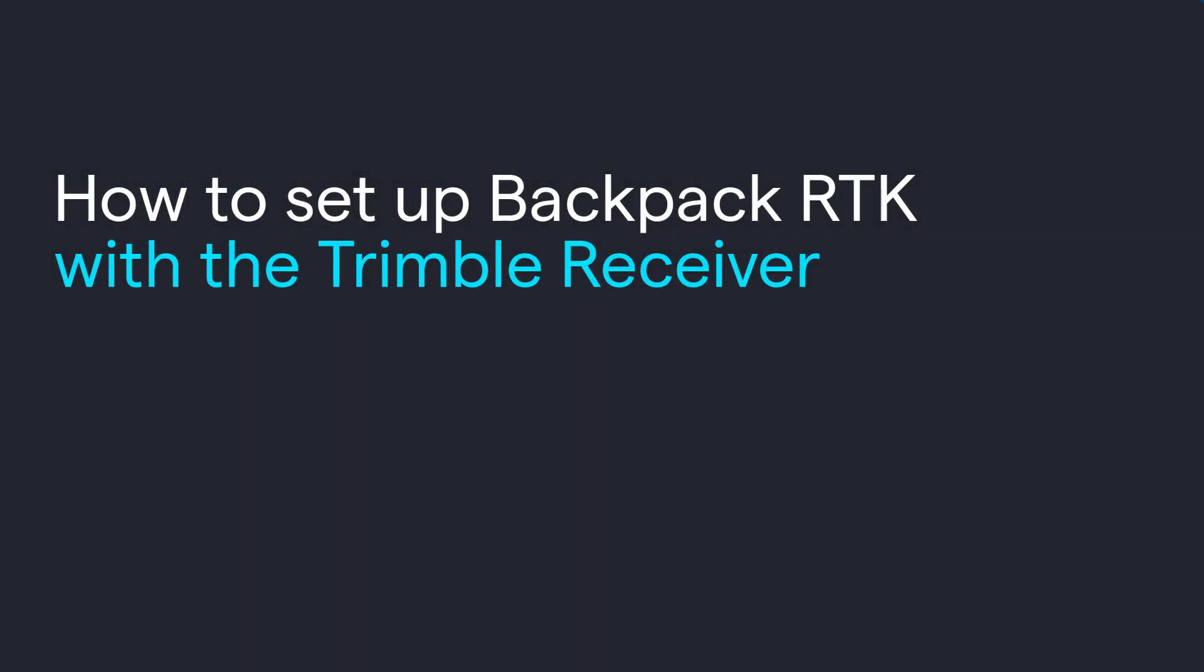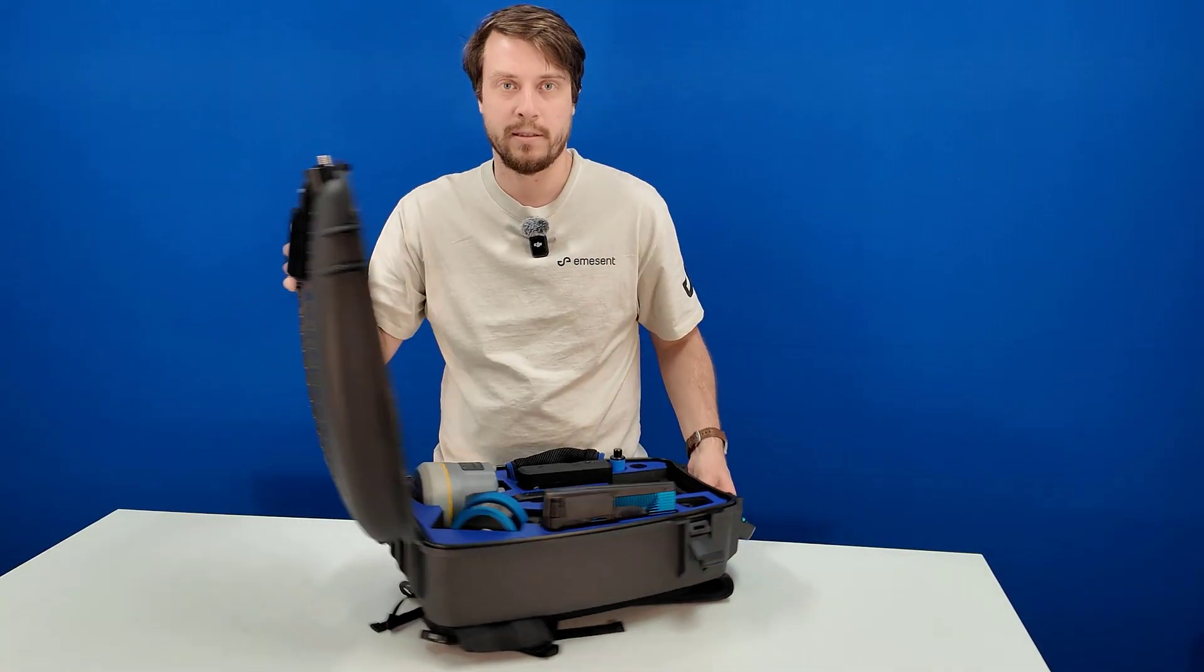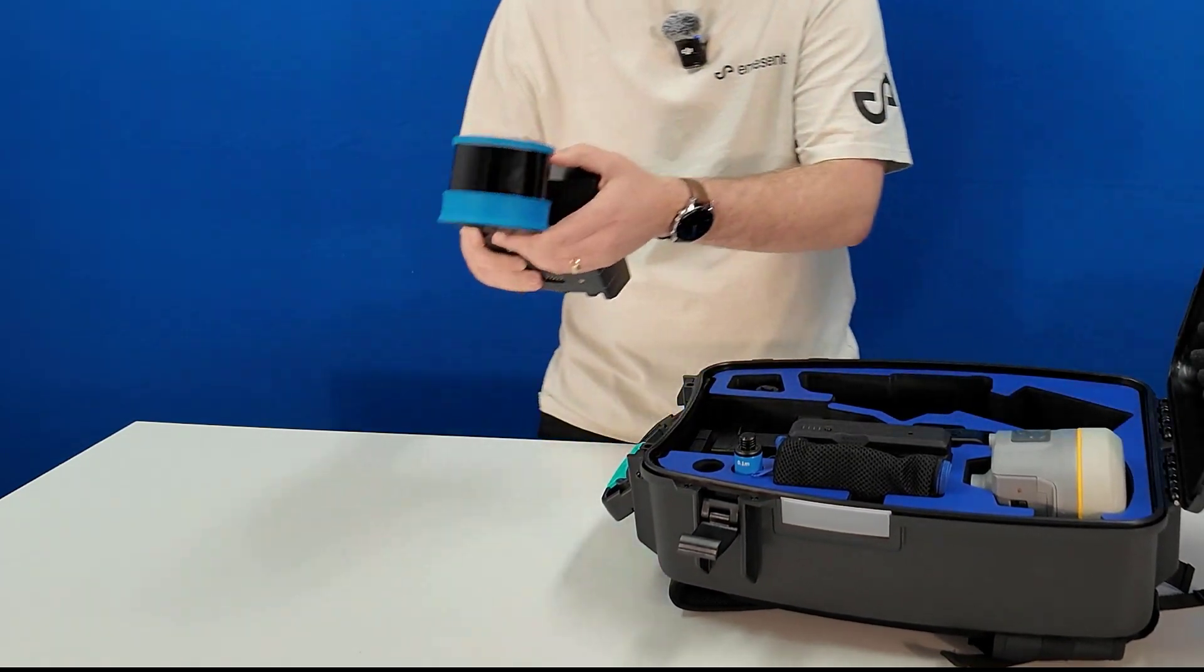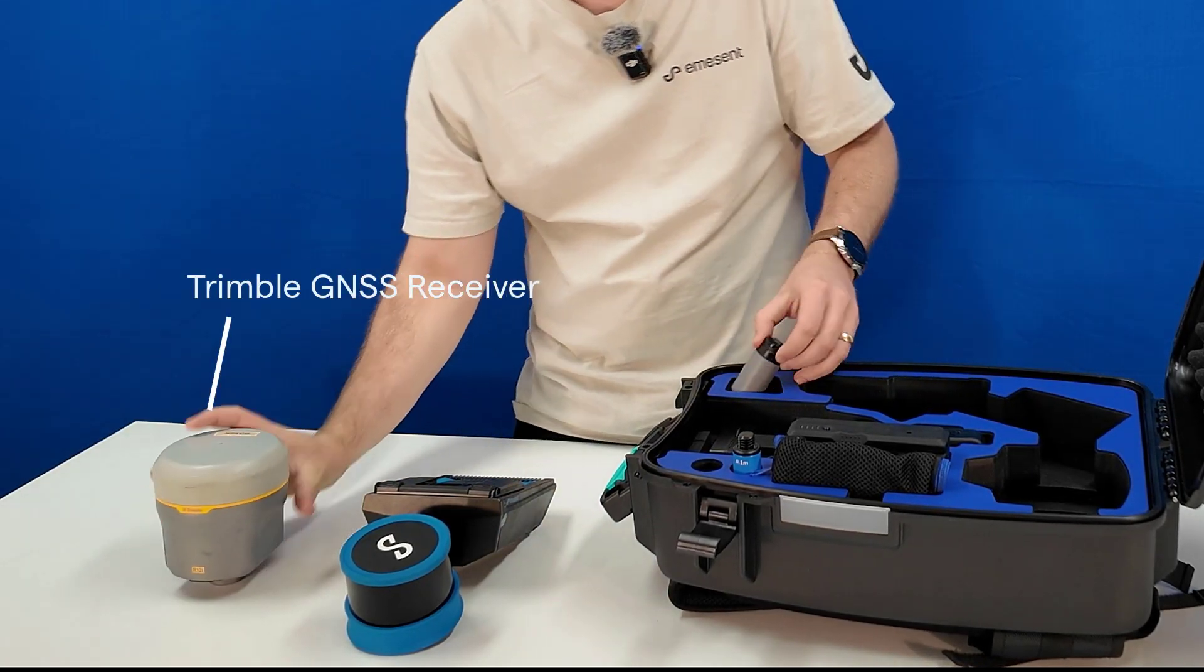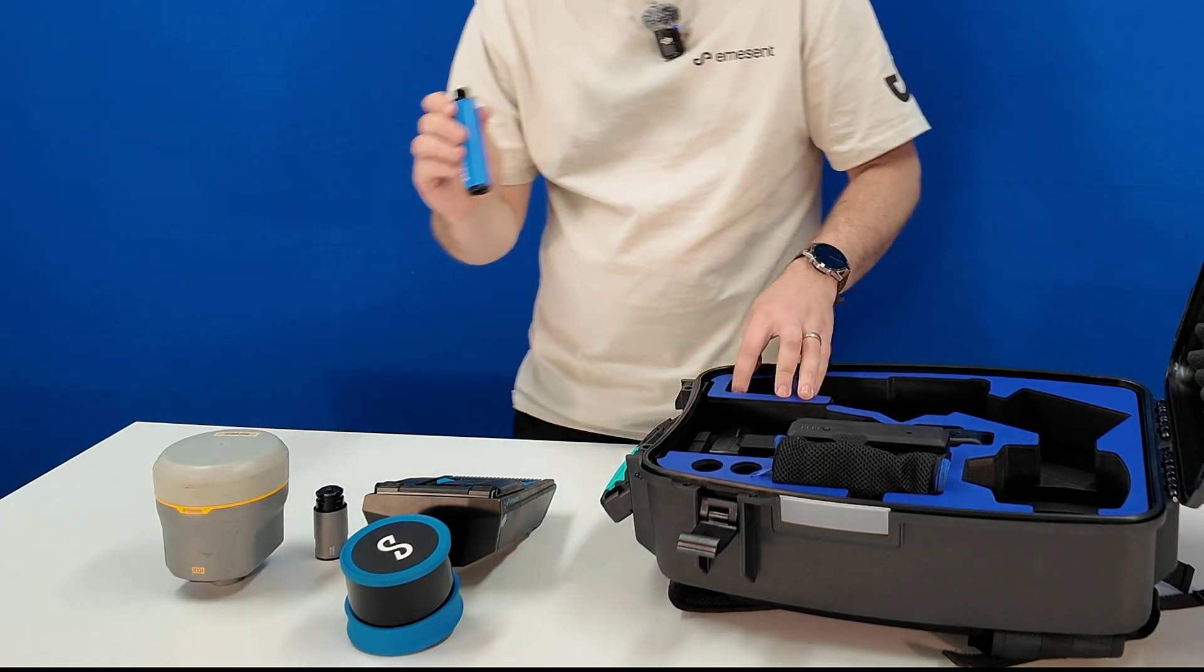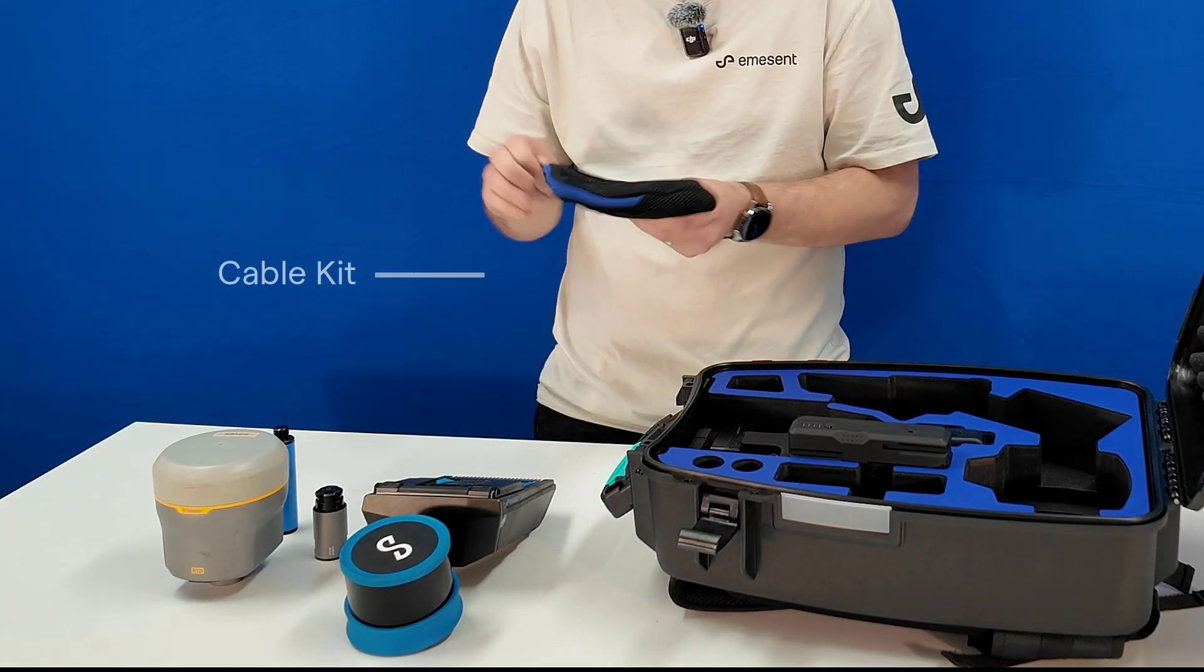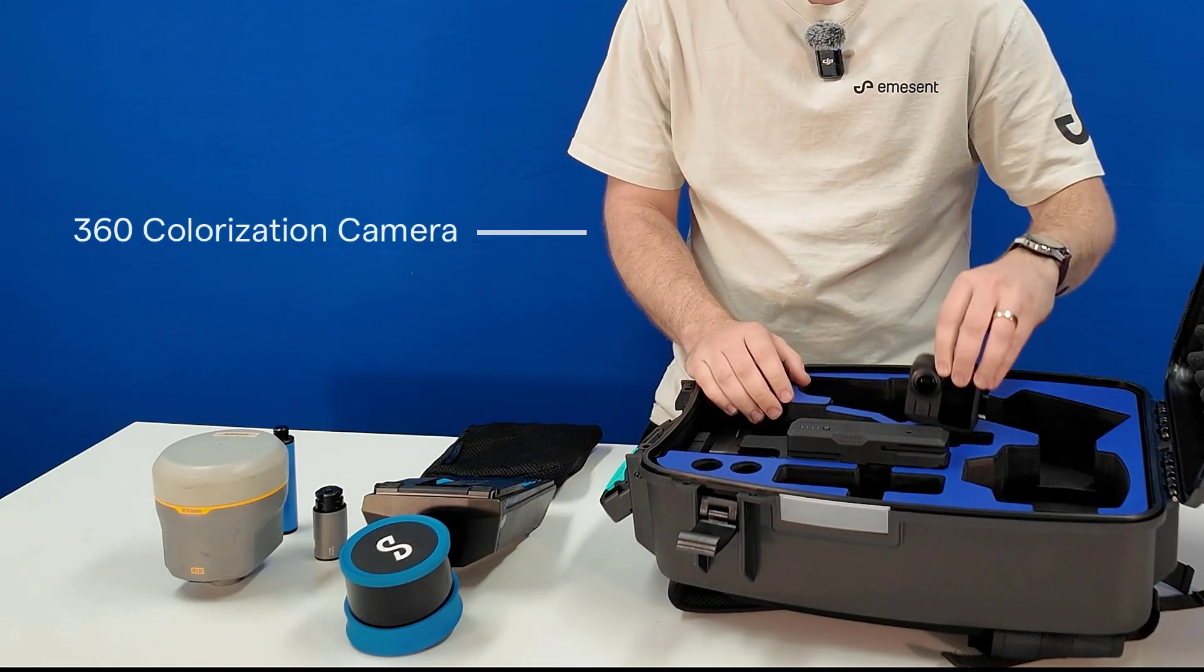Now I'll show you how to set up your backpack RTK with Trimble receiver. Open the case and take out the things that you need. HoverMap, Trimble receiver and its quick release, Emerson spacer pole, cable kit, and 360 camera if you're using it.